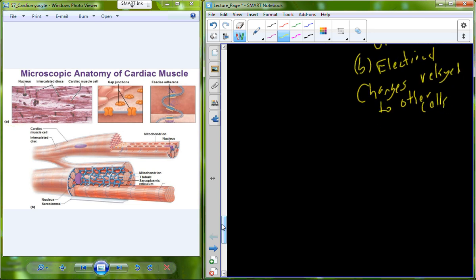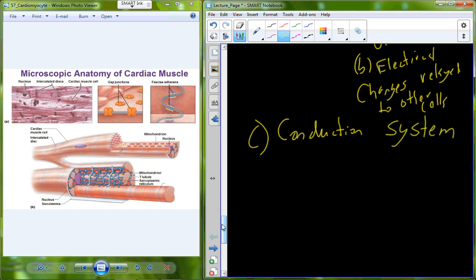Next class on Wednesday we'll pick up with the conduction system of the heart. The conduction system comes down to specialized cardiomyocytes organized to transmit a signal throughout the heart. Also, a reminder that the first exam is coming up on February 13th, and we are well on track with lecture material this semester, so no anticipated changes to what chapters will be covered on that exam.